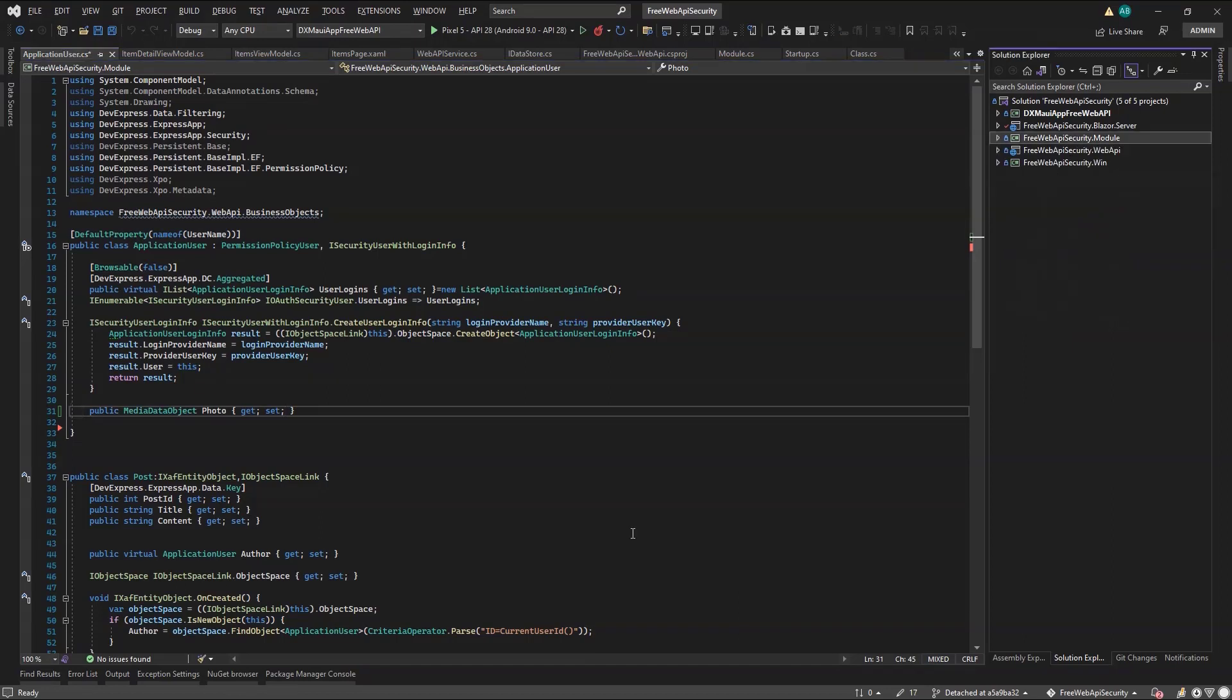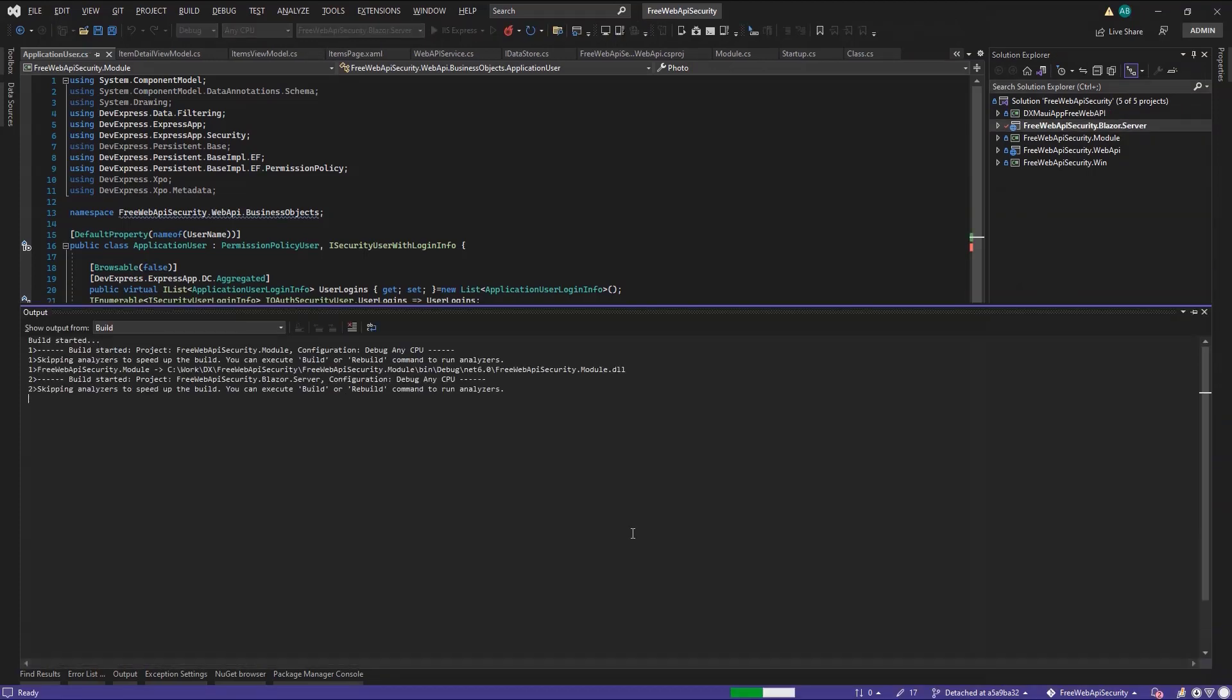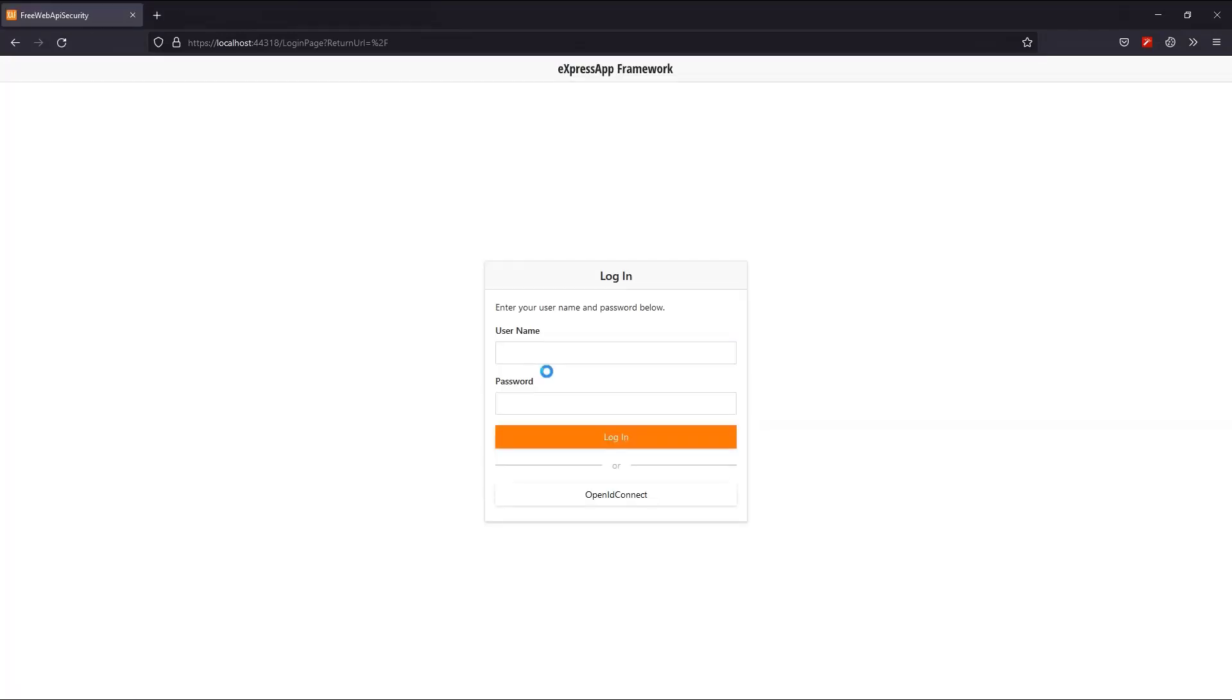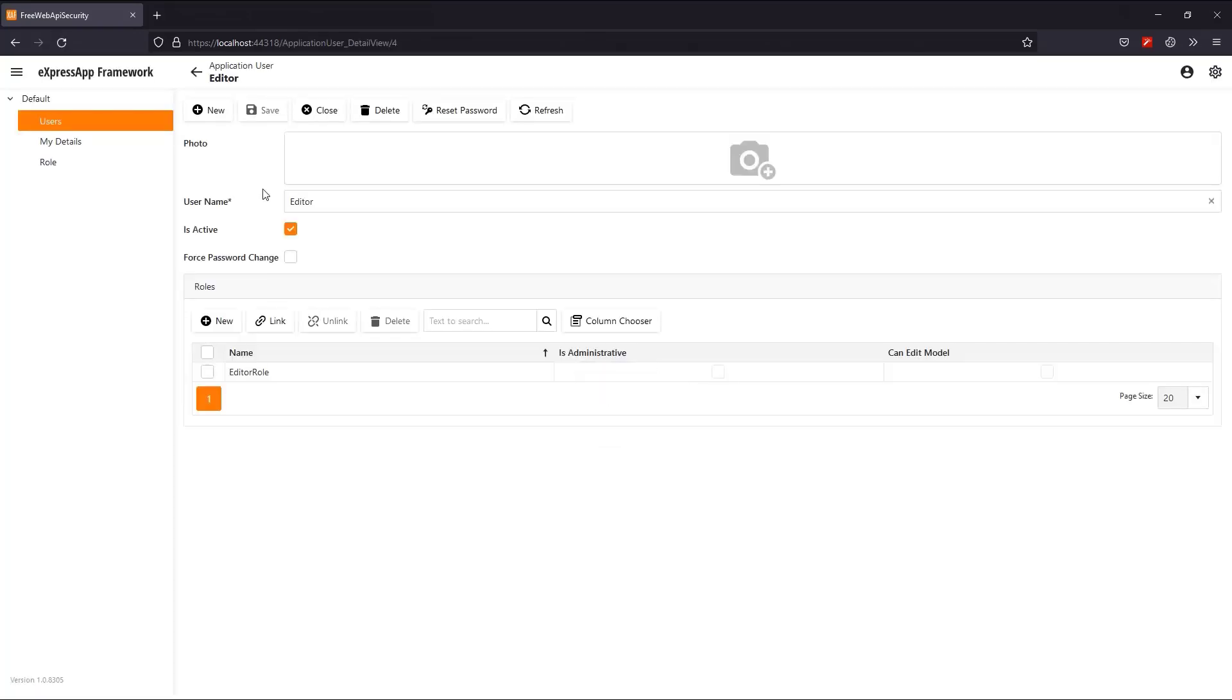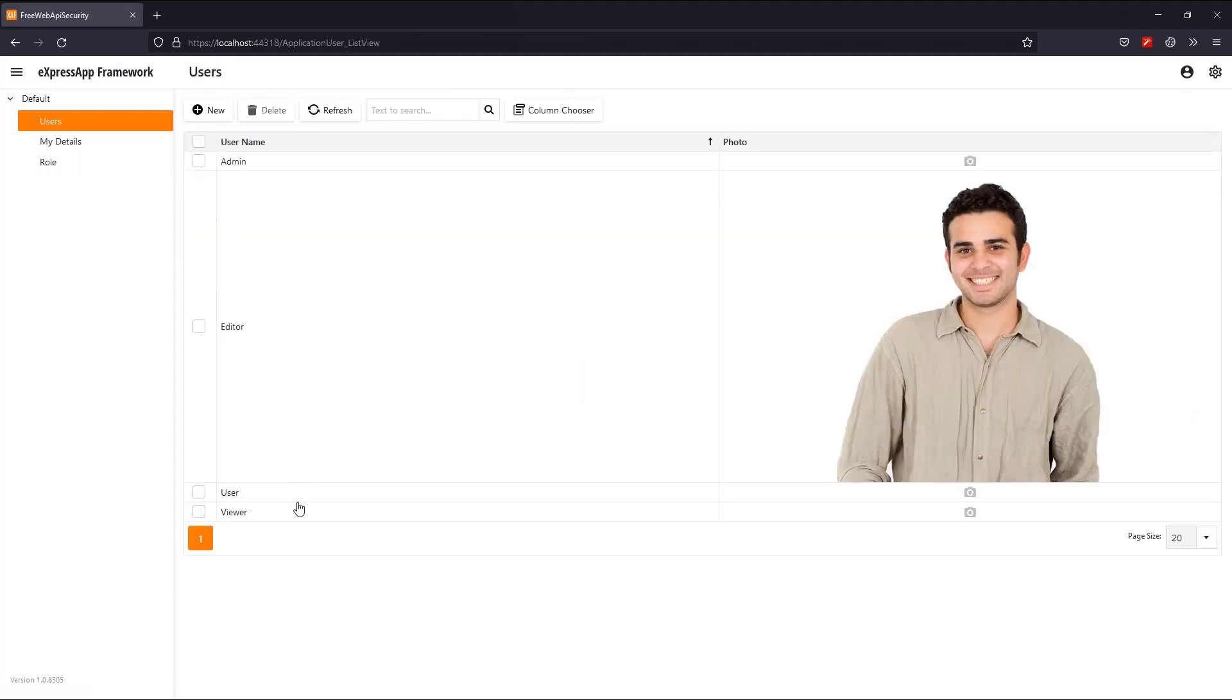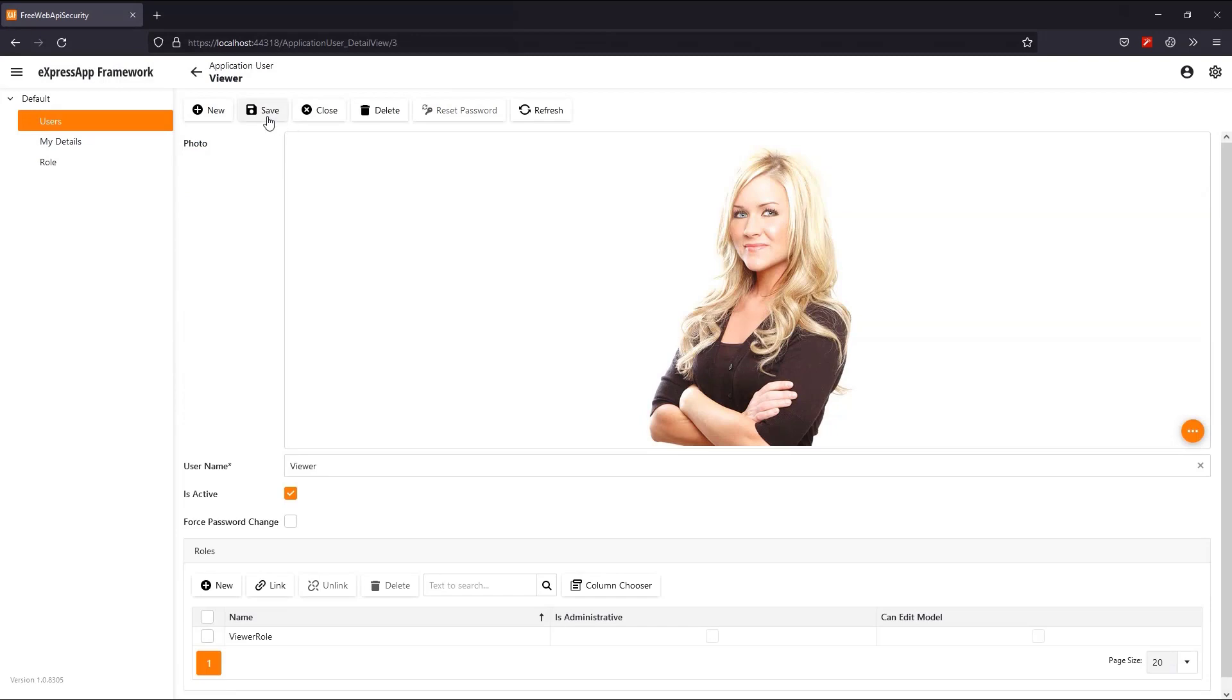However, this is a new property and has no data. It will be impossible to test without them. I'll use the Authorization Manager we built in the previous videos to update my user's photos. I'll log in as admin and set a photo for my editor user. I'll do the same for my Viewer user.